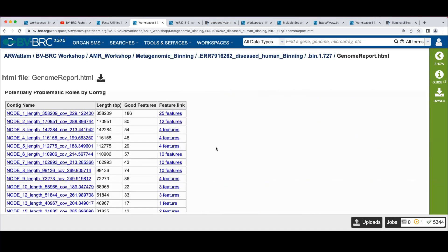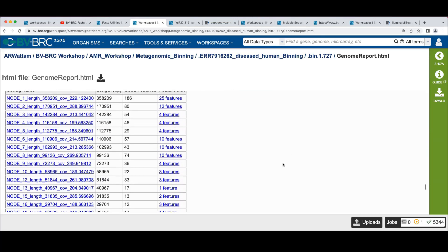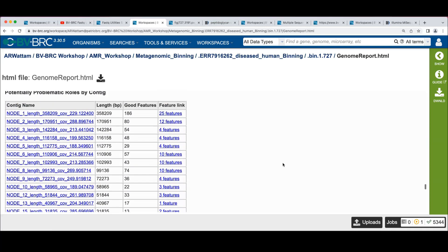And also remember back looking at the BAM file being mapped against the reference, right? There were places we know that there were things in the reference that we didn't have reads for. And that's sort of an indication that the reference doesn't exactly match what we're looking at in a sample.